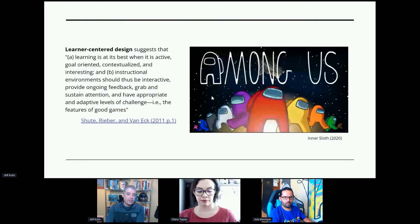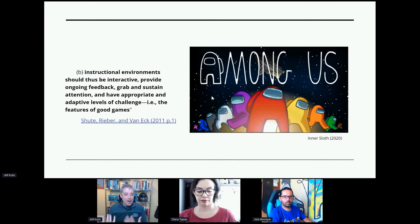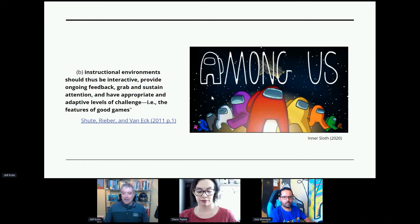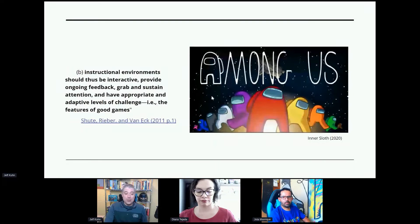I really like this quote from Rybert van Deck: 'Instructional environments should be interactive, provide ongoing feedback, grab and sustain attention' — those are all features of a really good game. That's what we're talking about today: how do we give students more agency so they're getting more interaction from the class? We can steal ideas from video games. You don't need to be an expert in games to get something out of this talk.